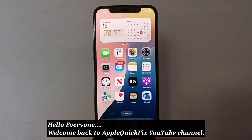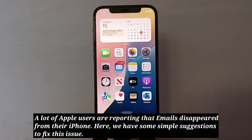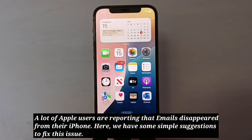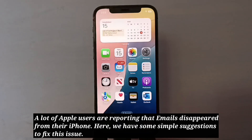Hello everyone, welcome back to Apple Quick Fix YouTube channel. A lot of Apple users are reporting that emails disappear from their iPhone. Here we have some simple suggestions to fix this issue.